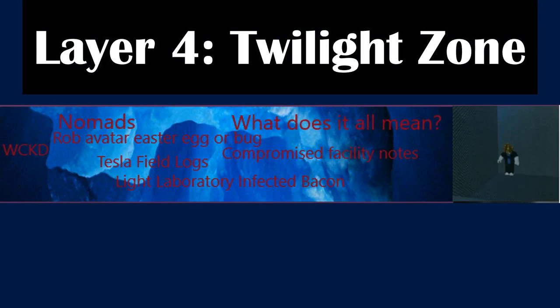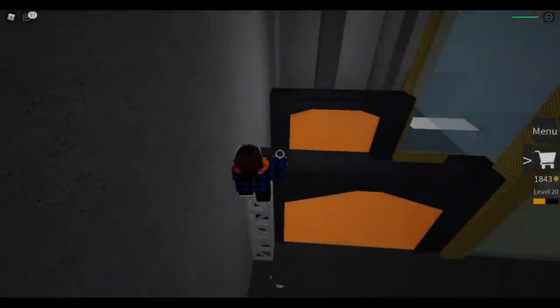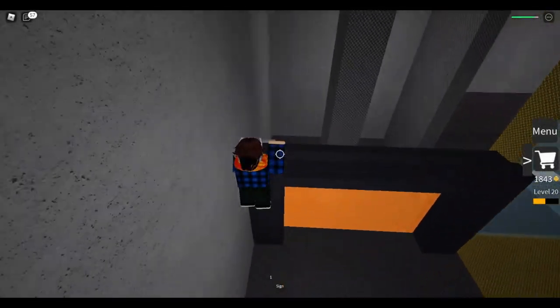This is the layer in the video where we will start to see mainly theories and lore from the game.